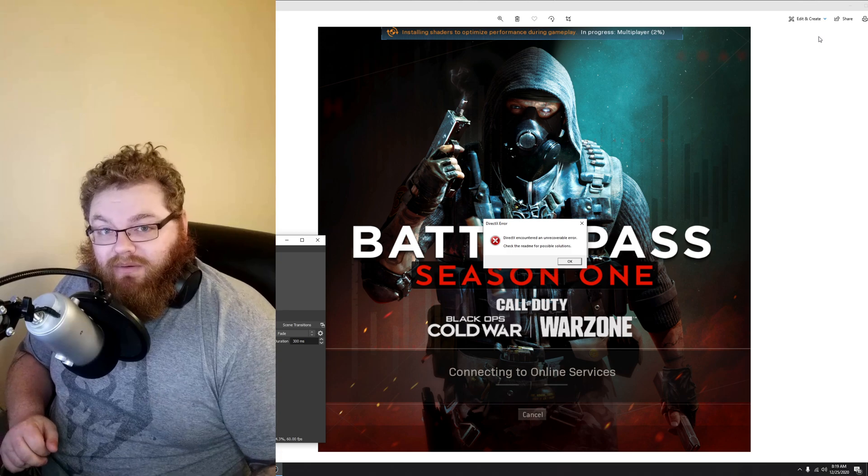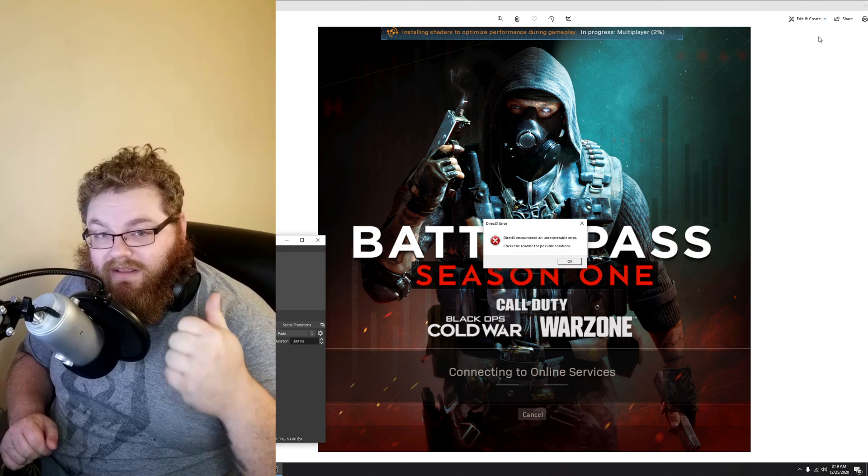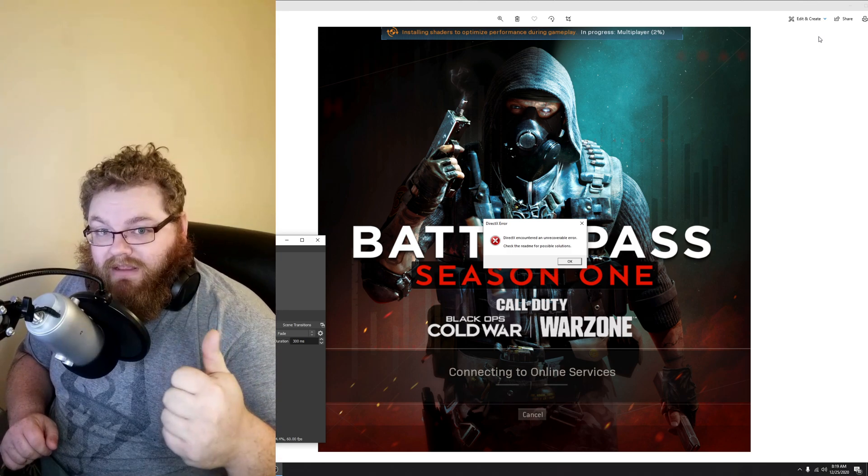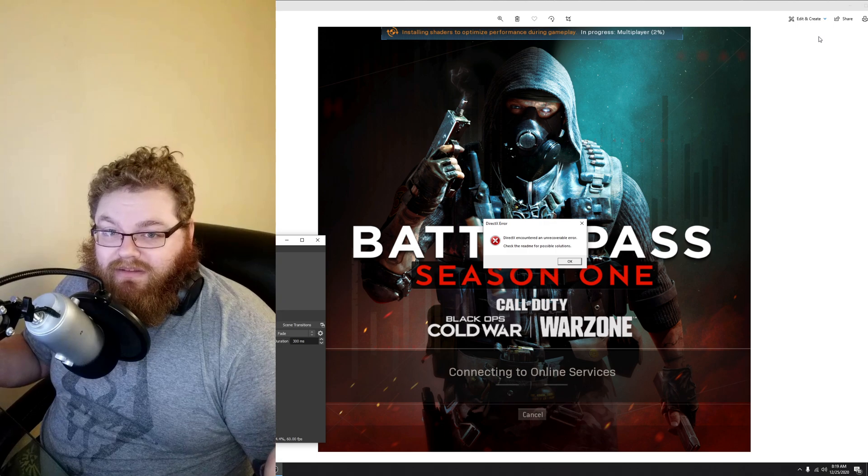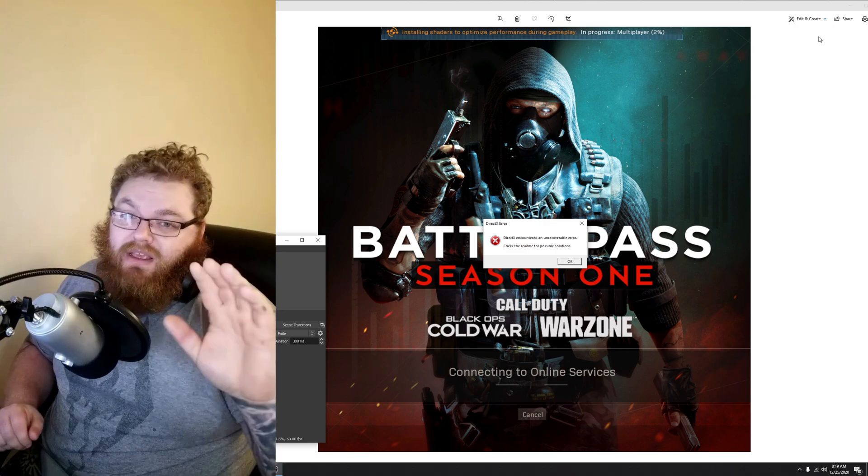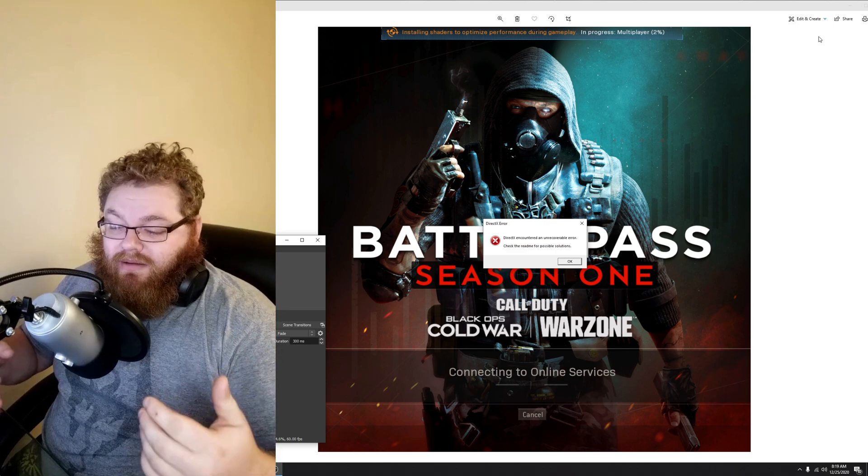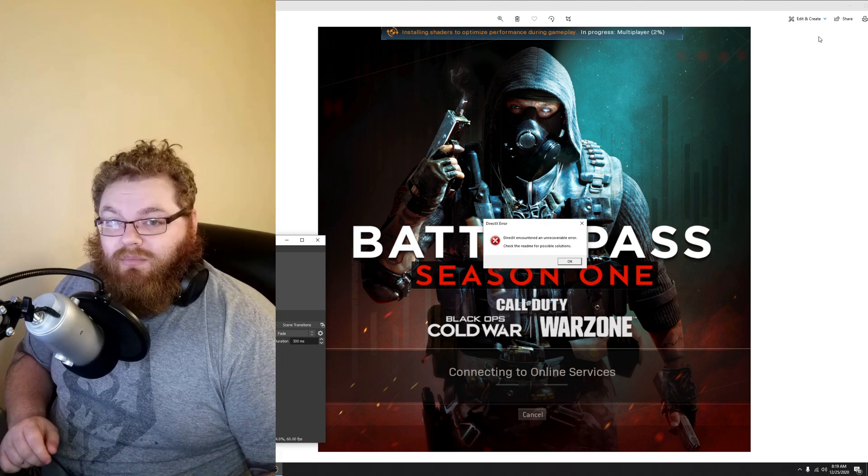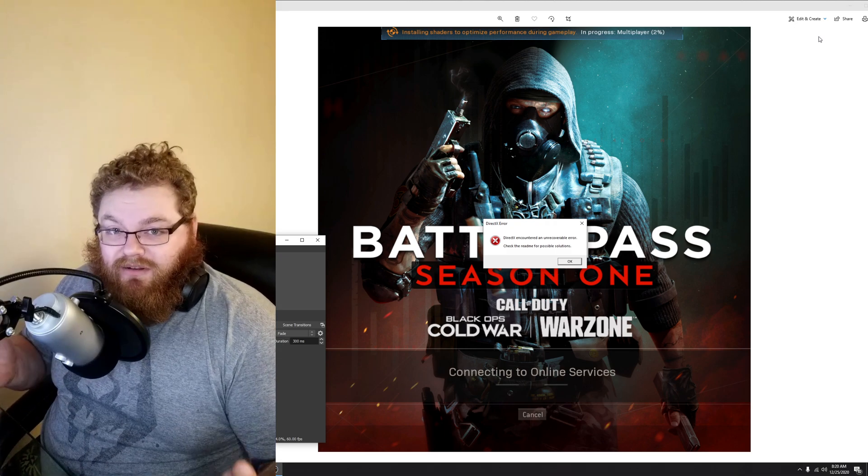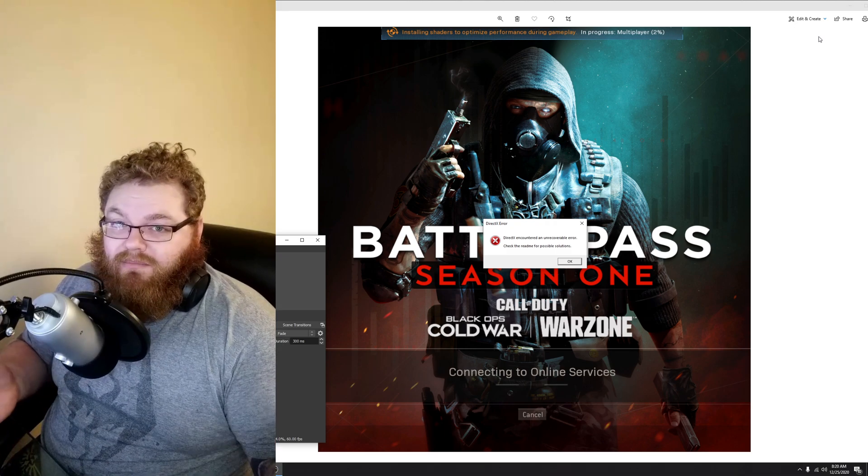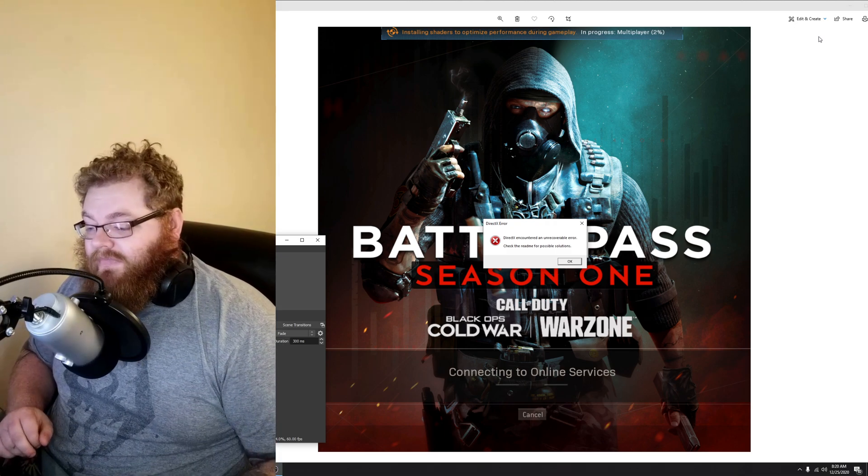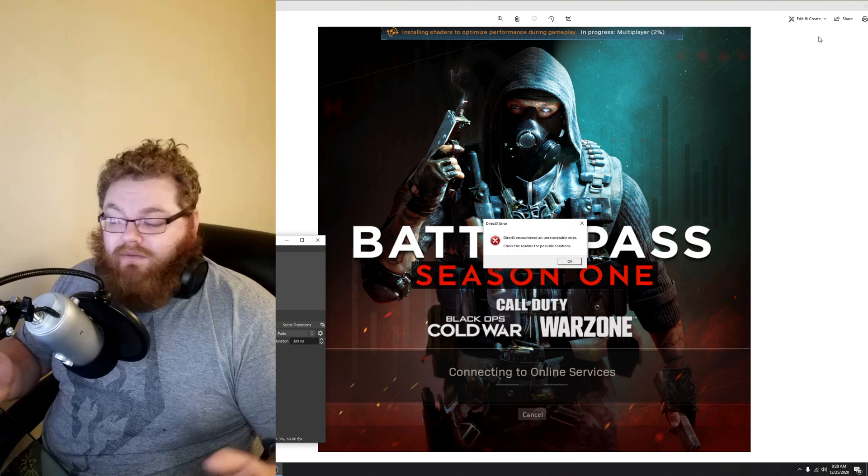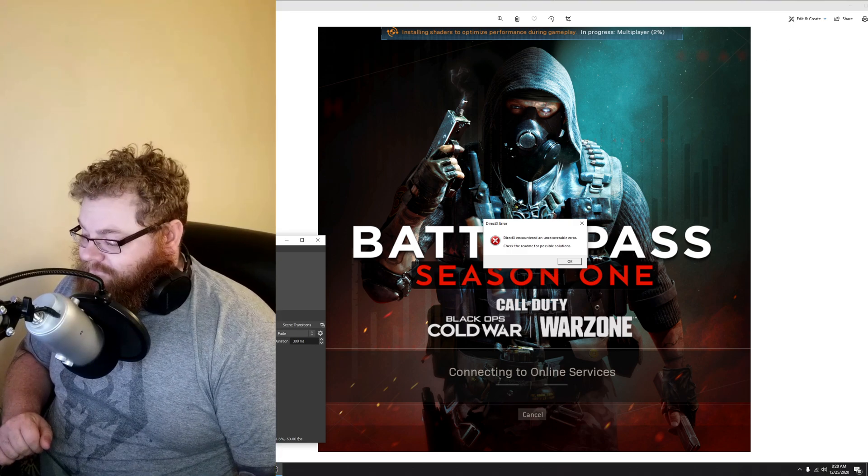If that worked, give this video a like to let me know, or leave a comment that said that worked. If neither of those things worked, I'm going to show you a couple more options. But if these don't work, I'm going to be all out of solutions for you.